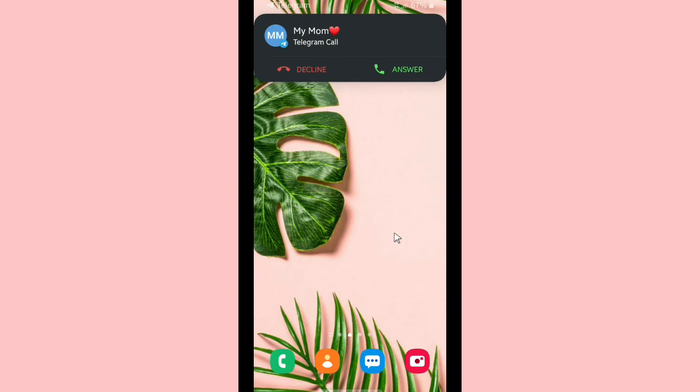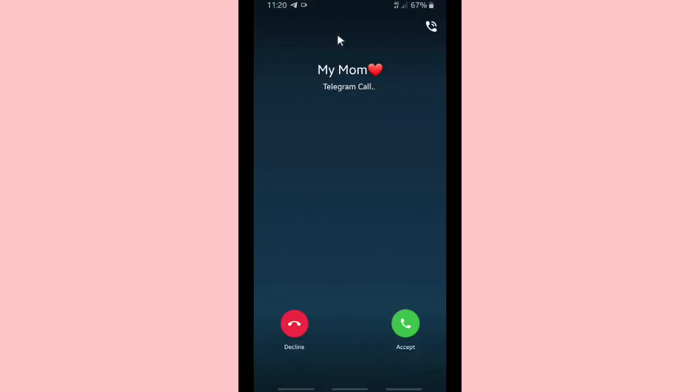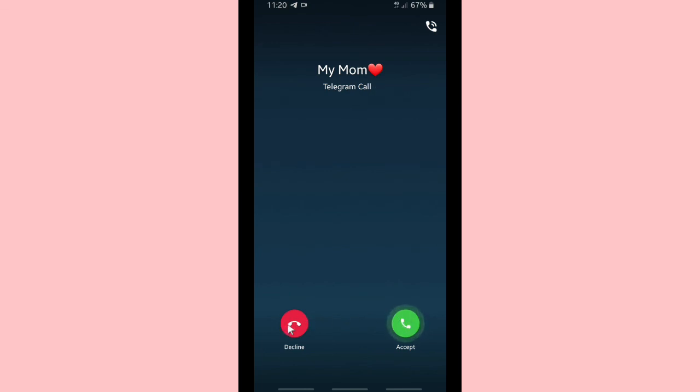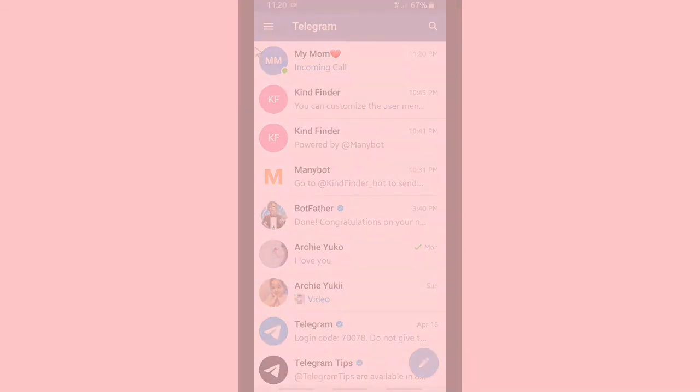Alright, the call has come, and as you can hear now, my ringtone is my favorite song that I have chosen on my ringtones list. Alright, so it works. So for you who want to know how to set custom ringtones on your Telegram call ringtones, you can follow the steps on this video. And thanks for watching this video.